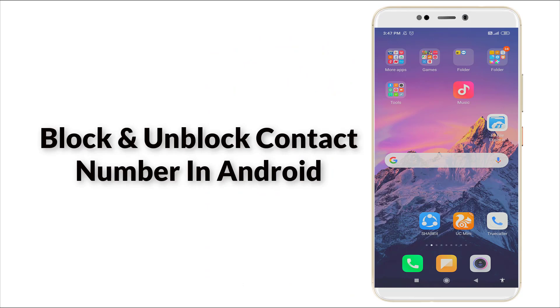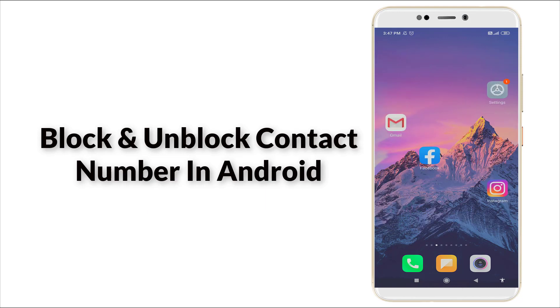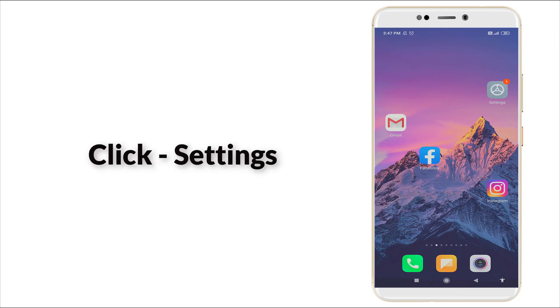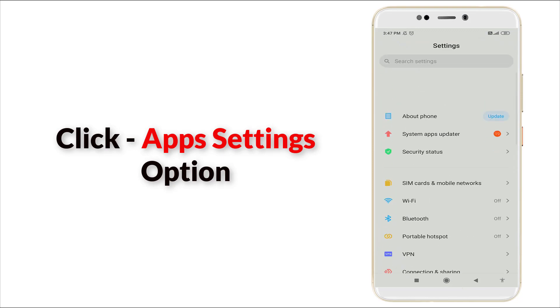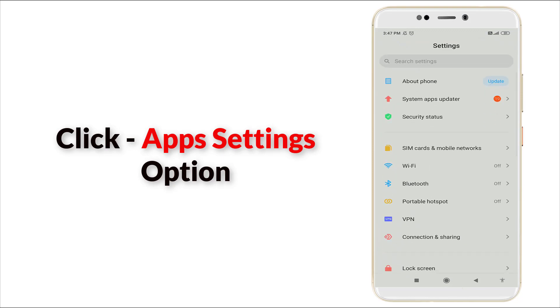Hello guys, welcome to TechTube. Today we are going to see how to unblock contact number in your Android device. Before going to that, click on the Settings option. You can see it now, click it.